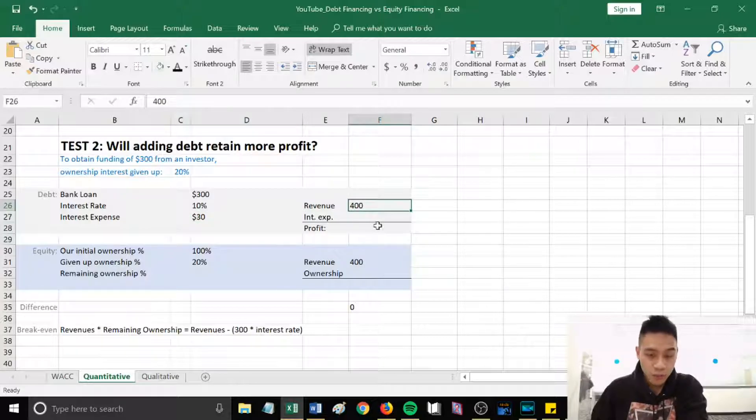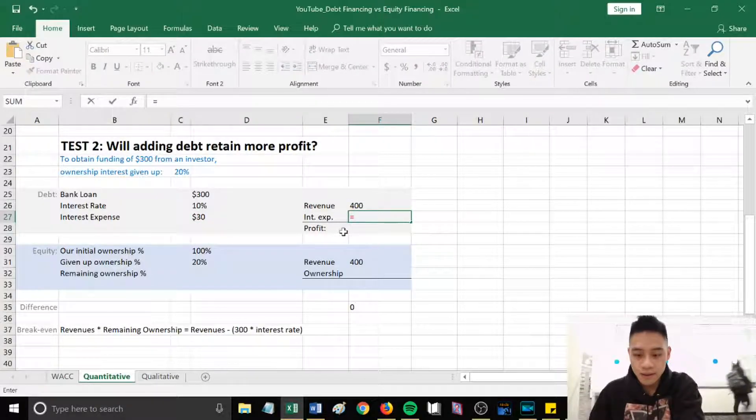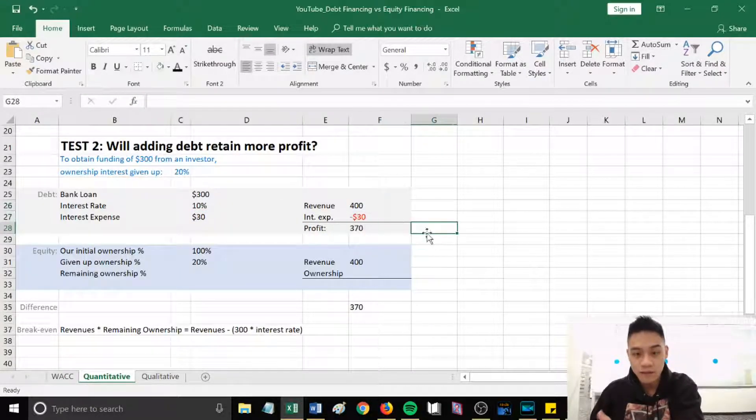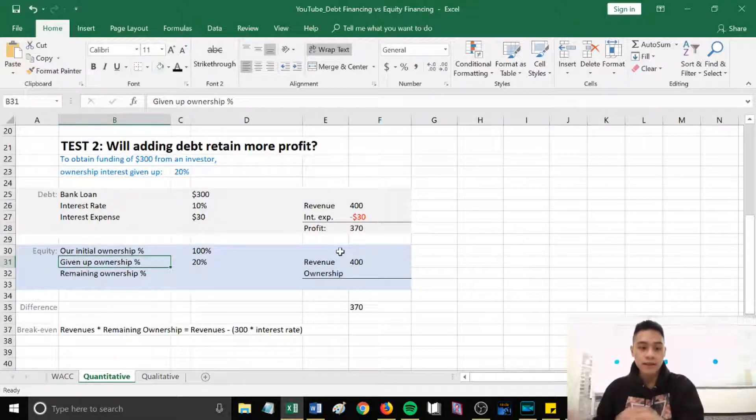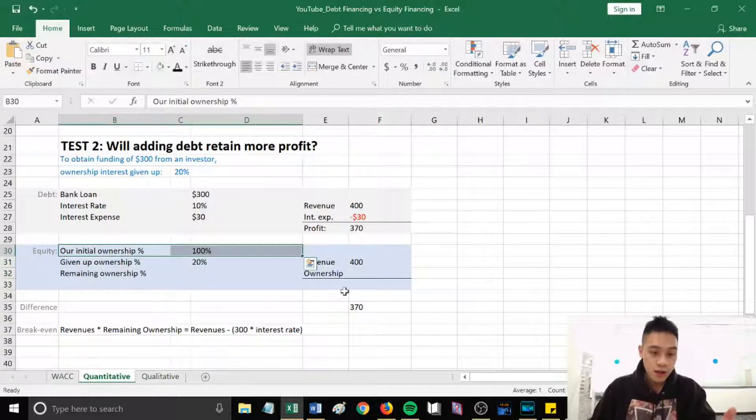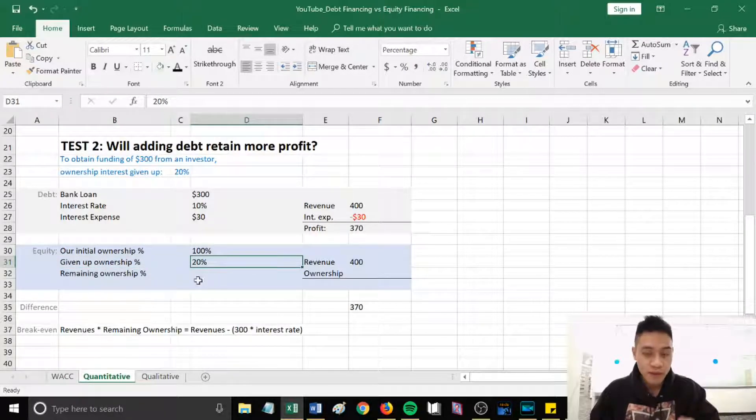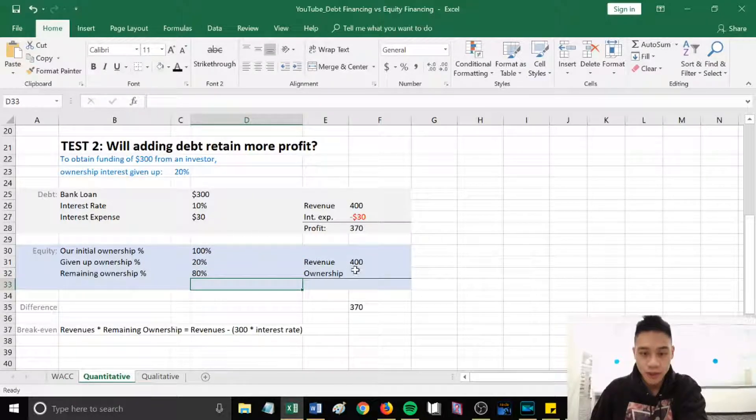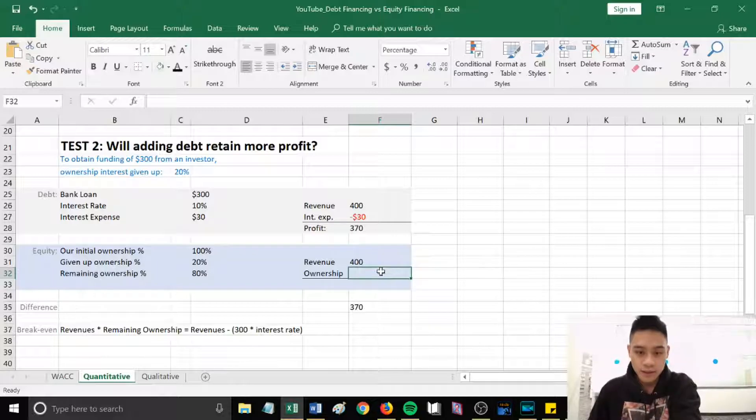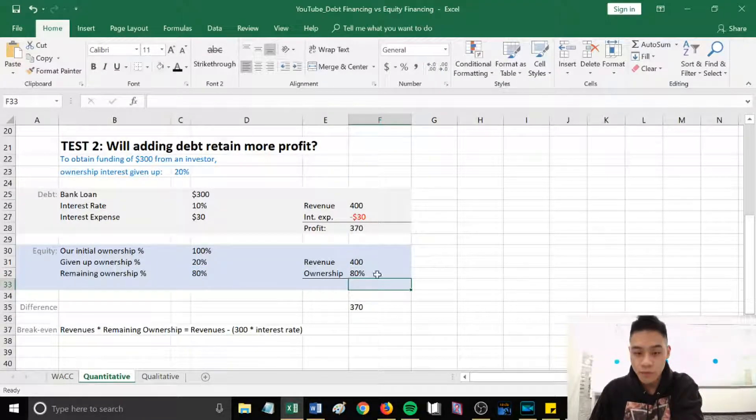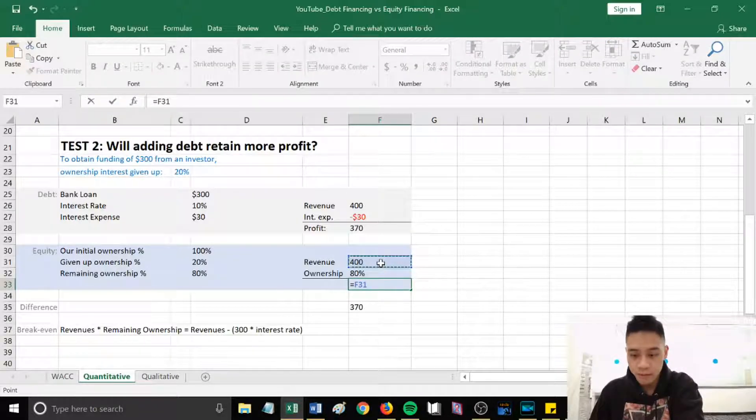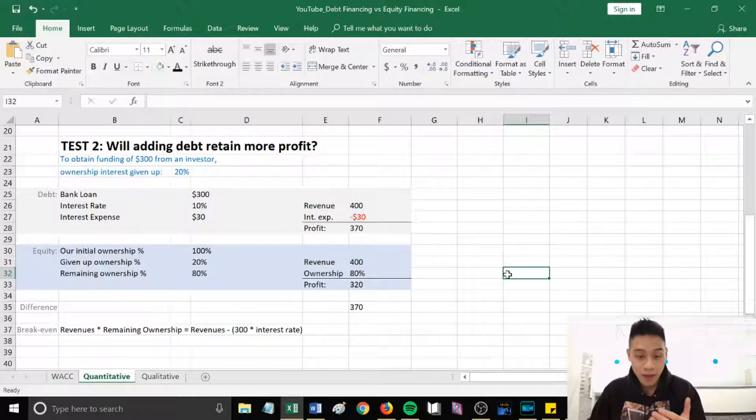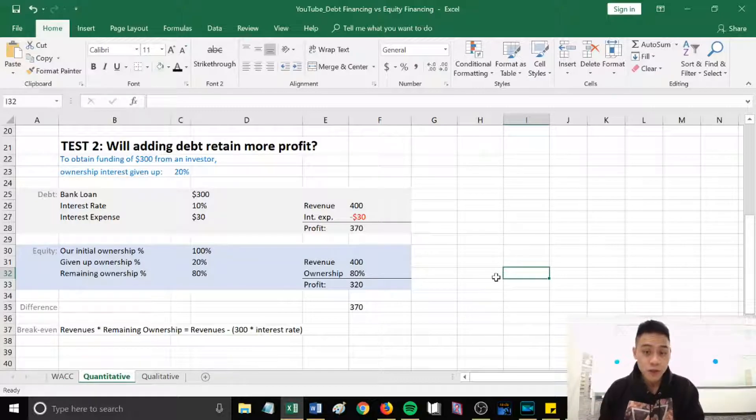Our expected revenue for next year is $400. We'll subtract that interest expense of $30. This will give us an expected profit of $370. Let's say if we were to go through equity financing, our initial ownership is at 100%. To obtain that $300 we would have to give up 20%. Therefore our remaining ownership interest would be 80%. Our expected revenue for next year is $400. And then if we multiply it with our remaining ownership interest, this will give us $320. The difference in our expected retaining profit between debt and equity is $370 versus $320.